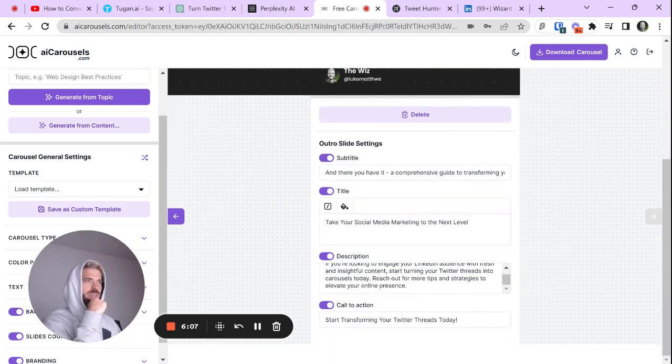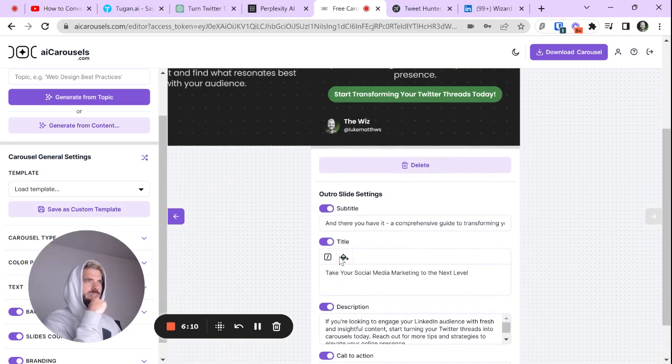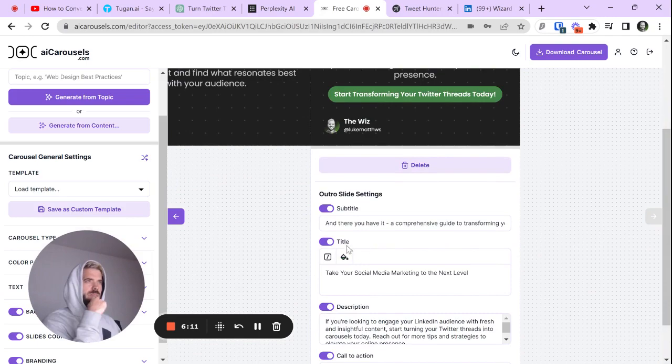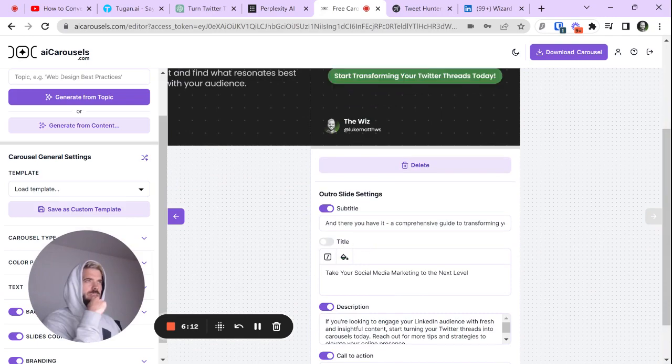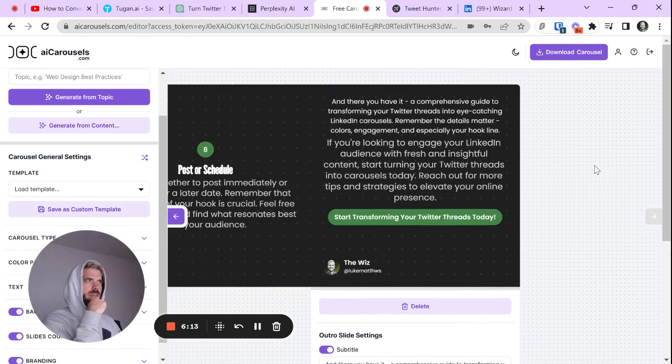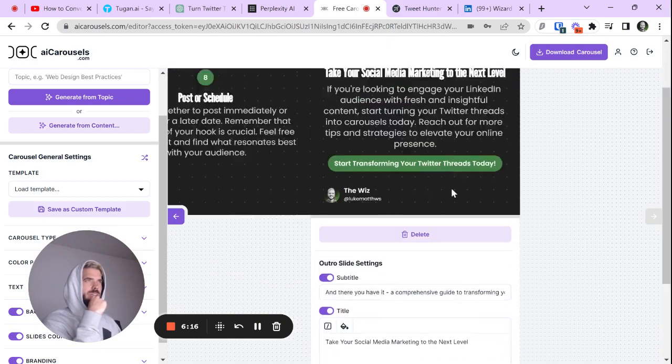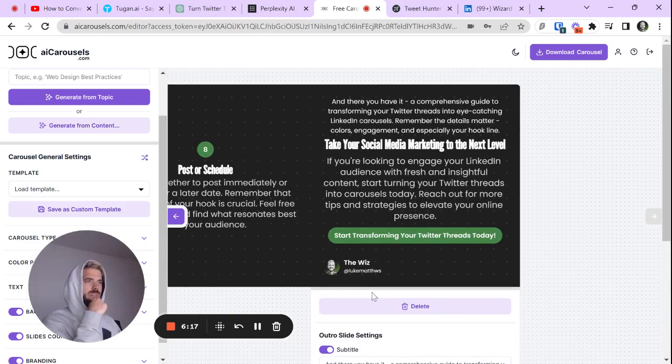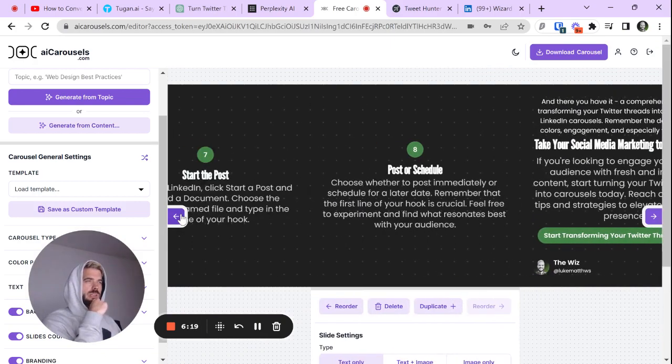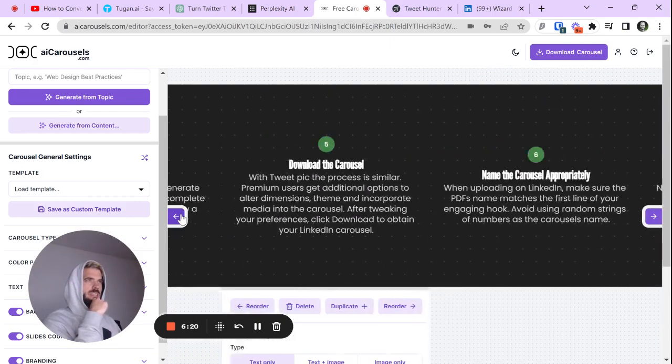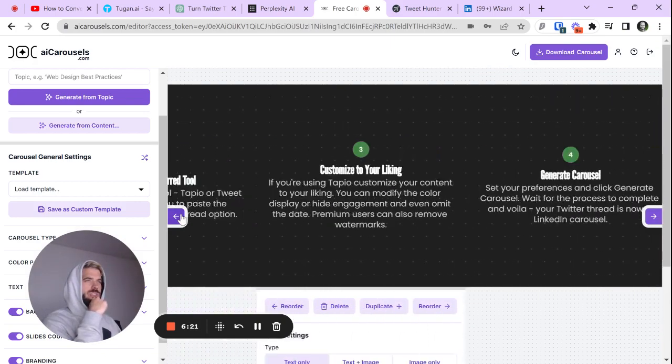I don't think we need a title there. Well, yeah, we do. Anyways, you can see, pretty awesome tool. It did a pretty dang good job.